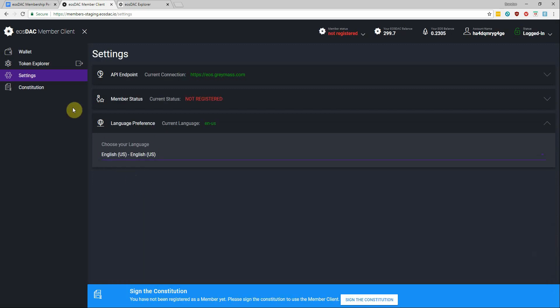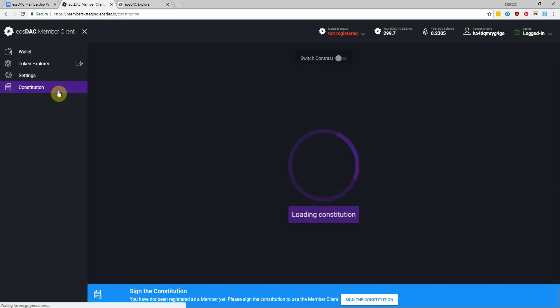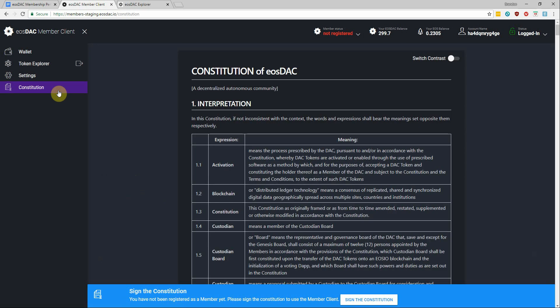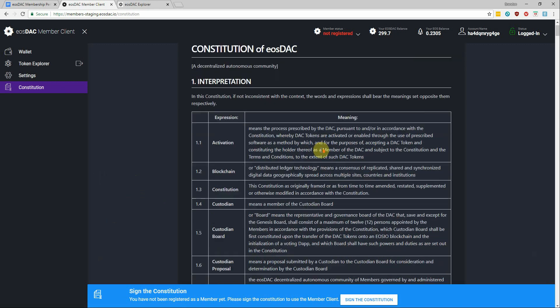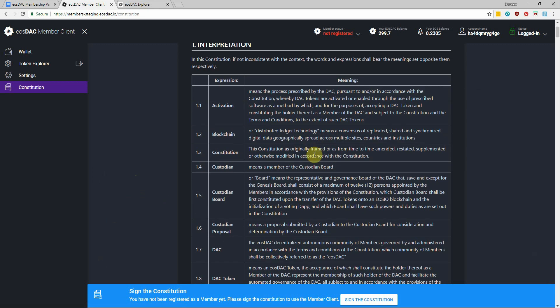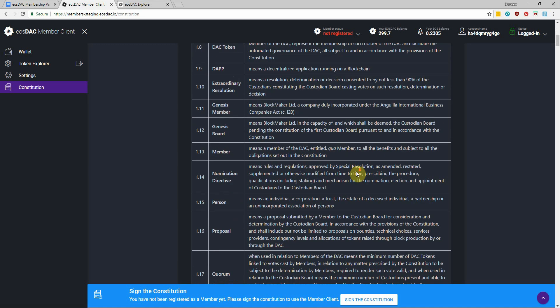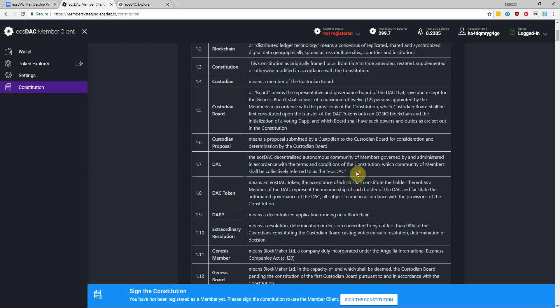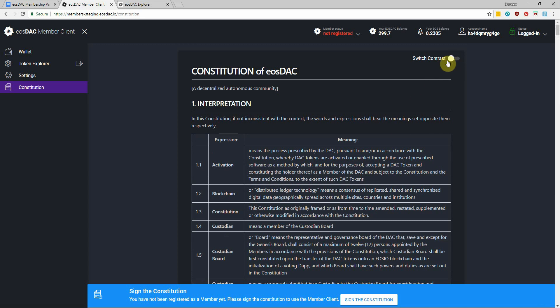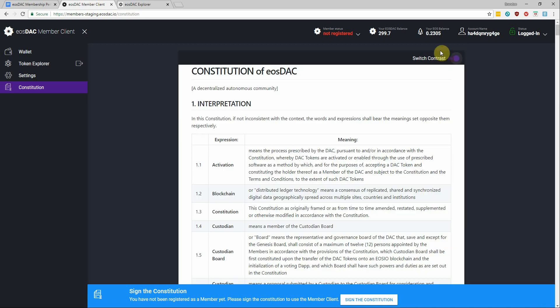And then right under the settings we have the constitution for you to reference whenever you like. And I personally like the darker contrast here, but if you wanted to change that you could also change the contrast at the top, that little button, whichever looks more comfortable to you.